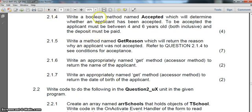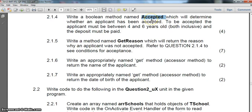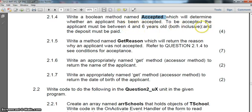We're going to continue where they ask us to write a boolean method. That's nice because they've actually told us it's a boolean method, which we know straight away should be a function that returns a boolean. It must be called 'accepted', and this will determine whether an applicant has been accepted or not. To be accepted, the applicant must be between 4 and 6 years inclusive — so 4, 5, or 6 — and they must have paid their deposit.